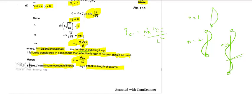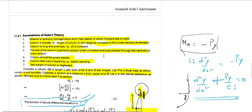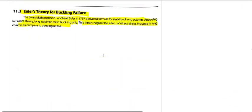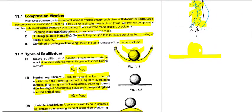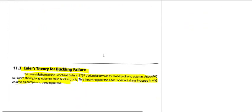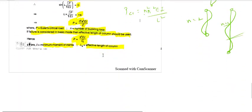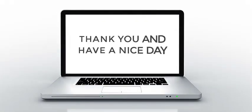This is all about the analysis of Euler's buckling load formula — how it is derived, the assumptions, and the basics of columns. With this we have completed the topic of columns. Thank you very much.